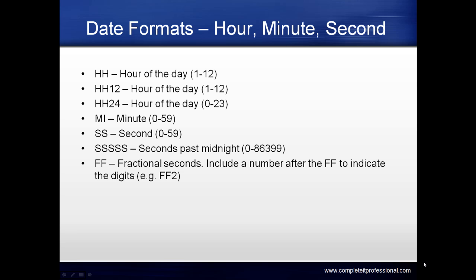FF stands for fractional seconds. Include a number after FF to indicate the digits, for example FF2 for 2 fractional seconds.